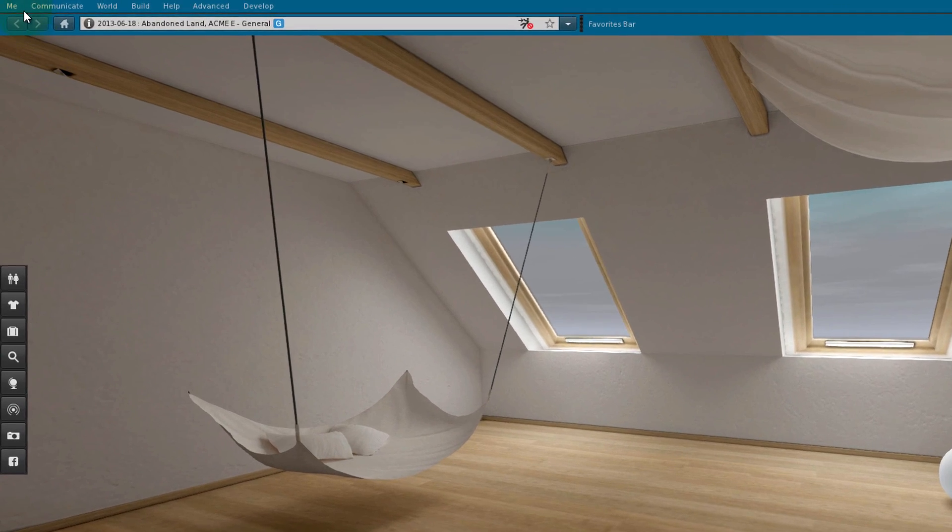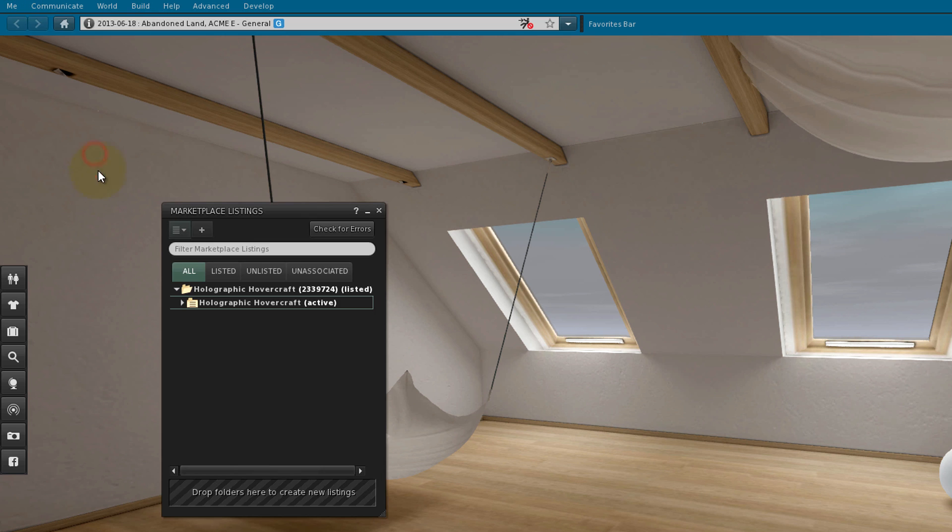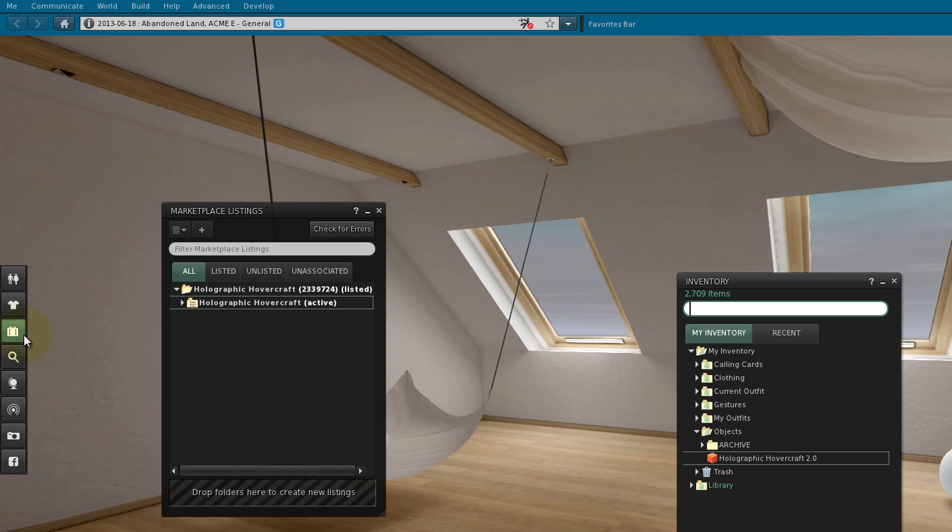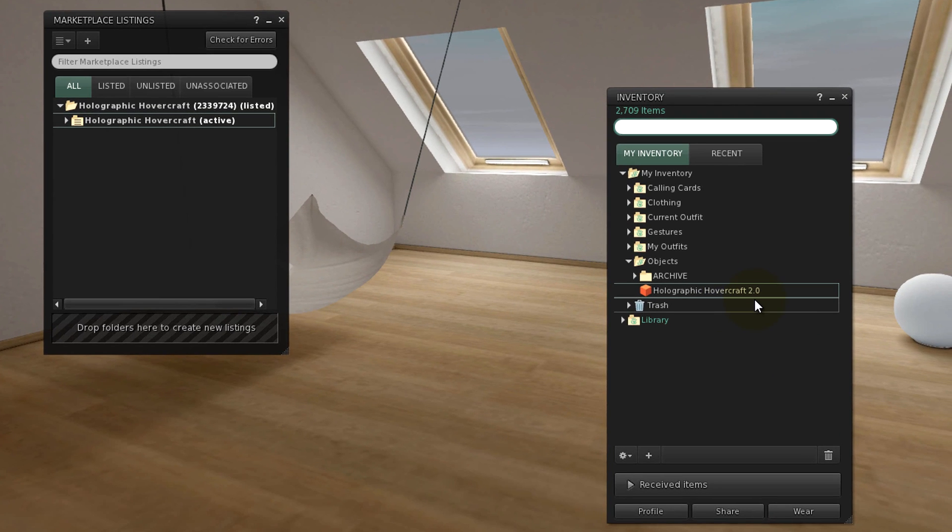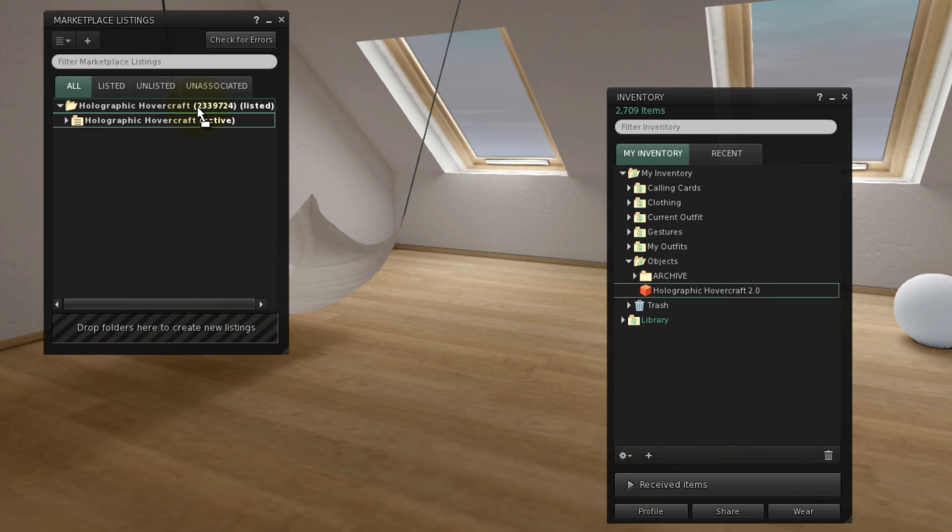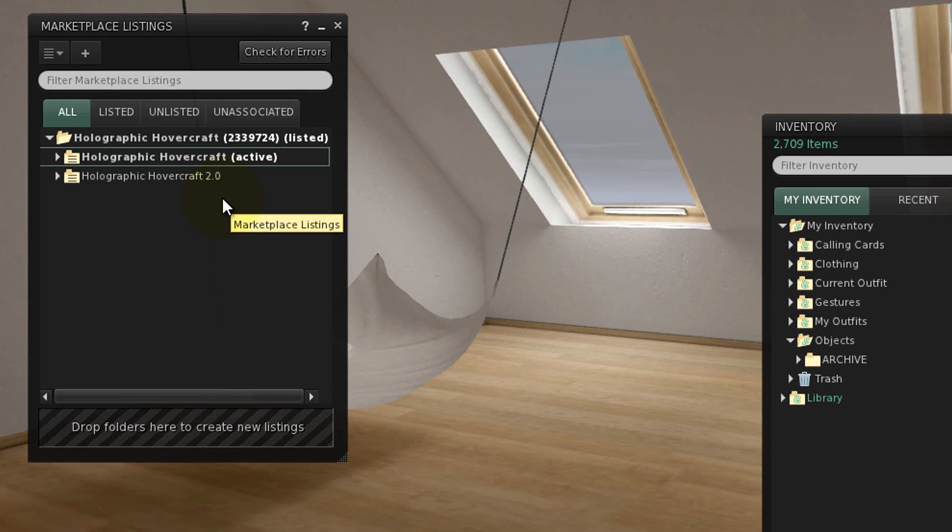Let's open the Marketplace Listings window and the Inventory window. Say we've just finished testing an update to an existing product and are ready to sell it. Let's drag that new version into the intended listing folder. Notice, we now have two version folders.